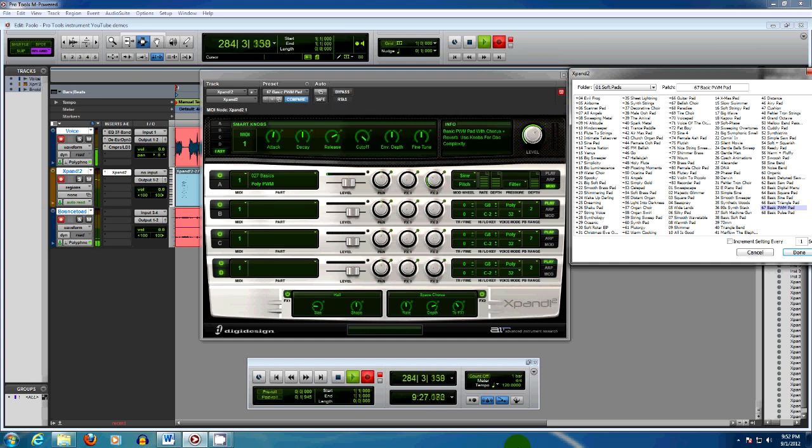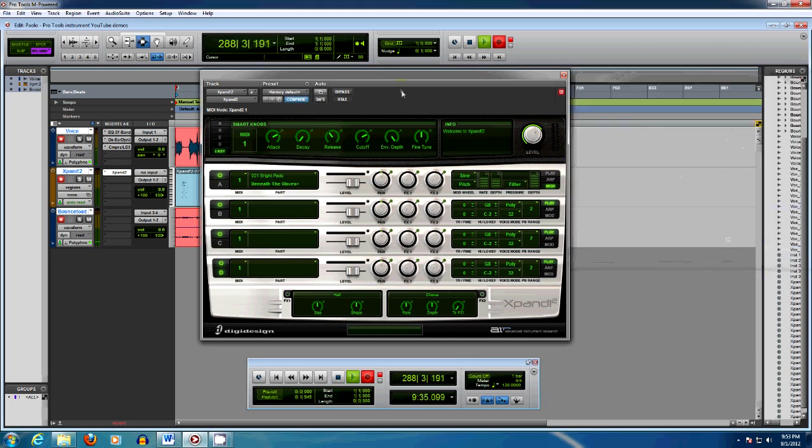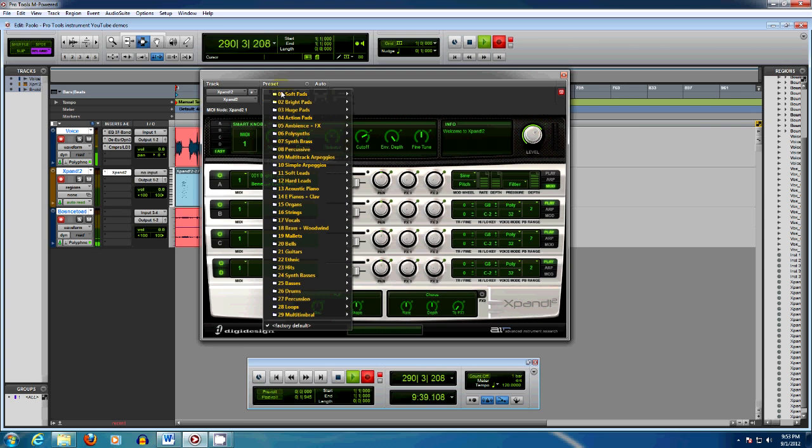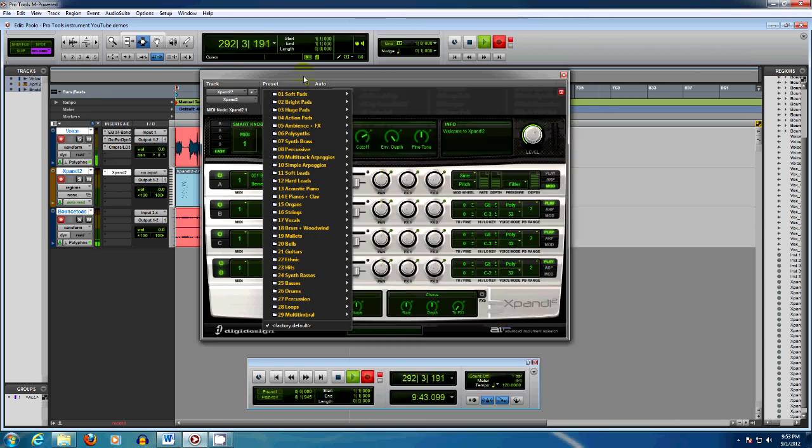And there you have it, this short walkthrough of some of the sounds in Xpand 2. As you can hear, it's a great sounding synthesizer. Next time we're going to take a look at the brass pads section of this synth. Thank you for watching.